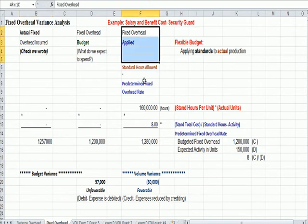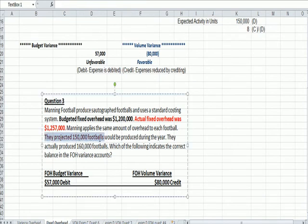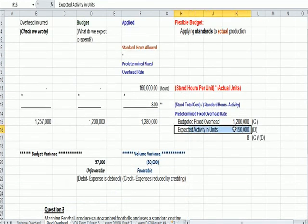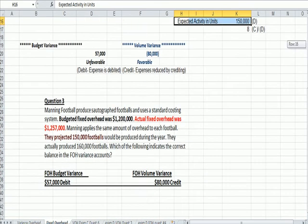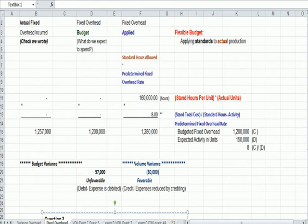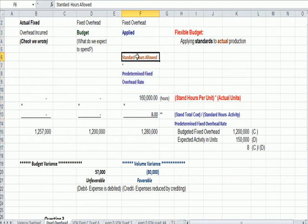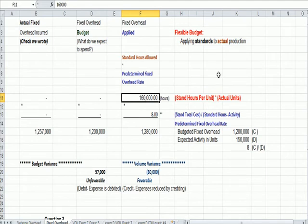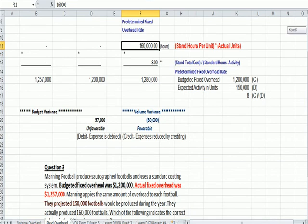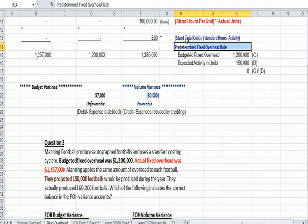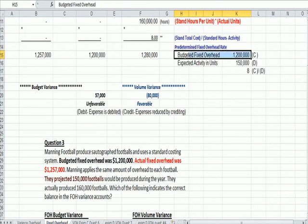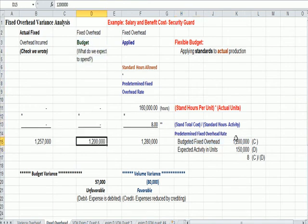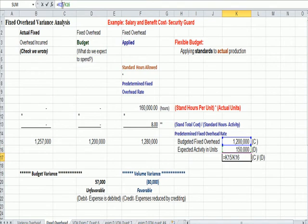To get the right-hand column fixed overhead applied, we need to get some more data. They projected 150,000 footballs would be produced during the year in Brown. So that is our expected activity in units, 150,000 footballs. They actually produce 160,000 footballs. That is actual production. So you see, in fixed overhead applied, when we have standard hours allowed, we're multiplying the standard hours per unit we figure out here times the actual units, which are 160,000. So, the last piece of this puzzle is we need to figure out our predetermined overhead rate, which is the budgeted fixed overhead, 1.2 million, that we saw in the middle column here. 1.2 million. And we're going to divide that by the expected activity in units, the 150,000, and we get $8.